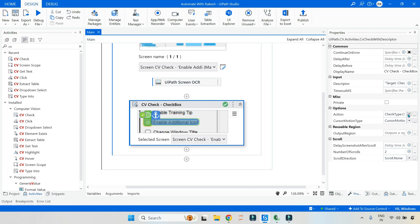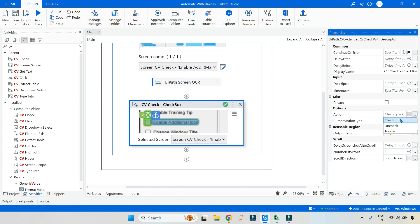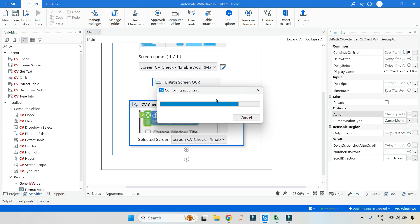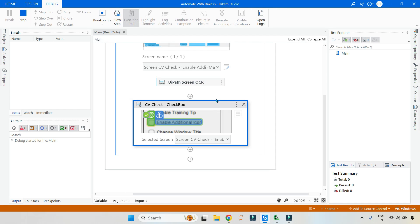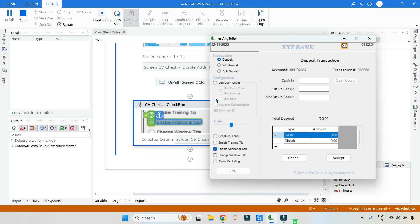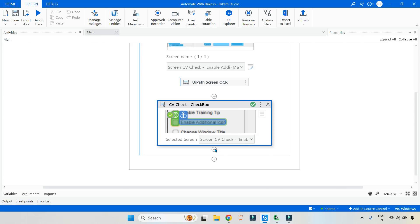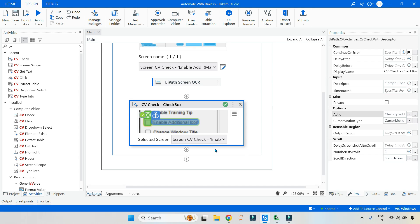Now, as we already got the answer, let us also experiment other two options. Let me click on uncheck and debug. This time it should go and uncheck. You can see it has unchecked it.